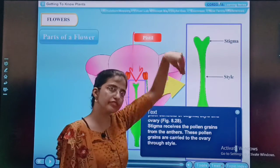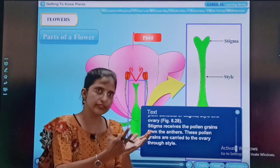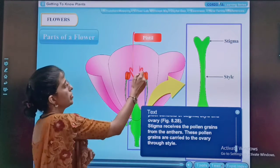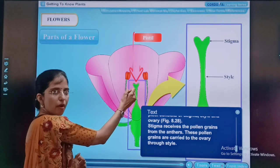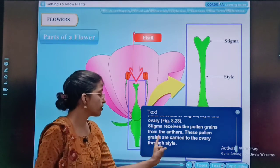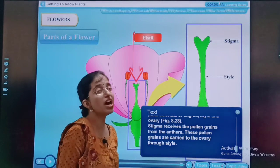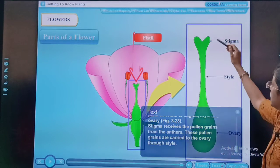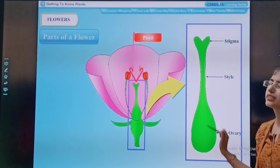The stigma receives the pollen grains from the anther — the pollen grains are dropped here onto the stigma. Then these pollen grains are carried to the ovary through the style. They reach the ovary through the style.